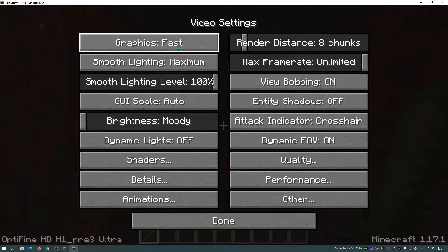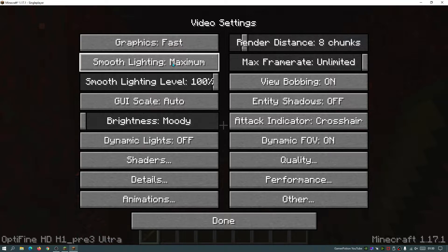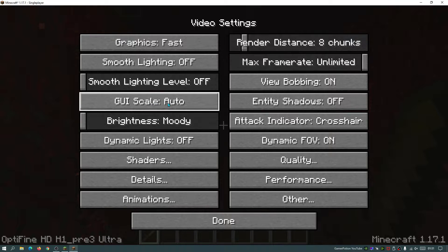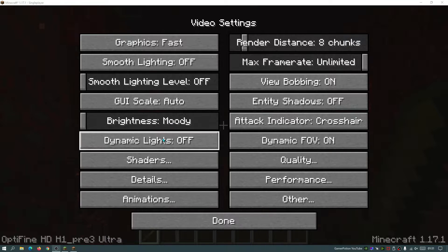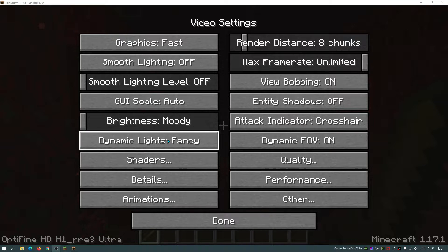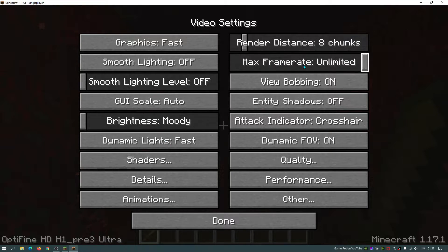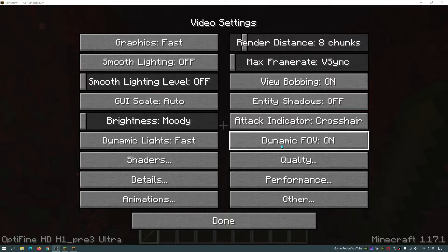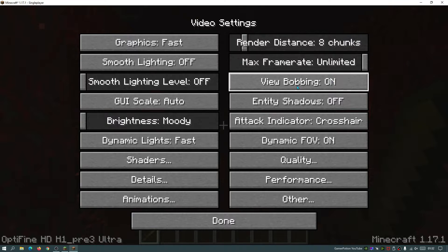Apart from a few things that need to remain on, most of the settings I'll show you today will be set to low or off. Set Graphics to Fast, turn Smooth Lighting to off, and GUI Scale can be left on auto. For Dynamic Lights, set that to Fast if you want torches to glow around your character — I wouldn't recommend Fancy. Make sure Max Frame Rate is set to Unlimited, or use V-Sync to match your monitor's refresh rate.